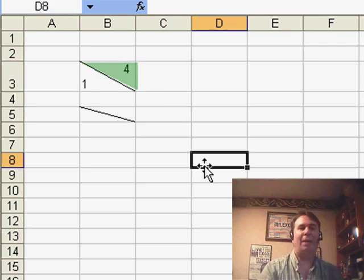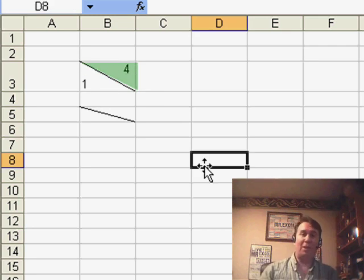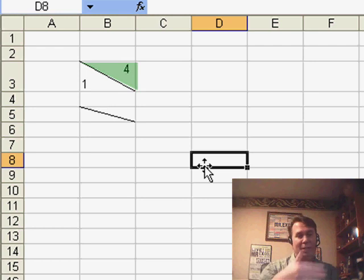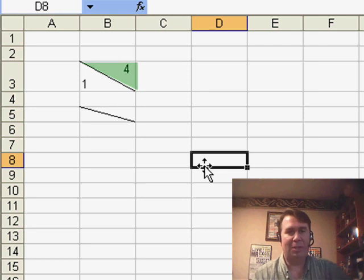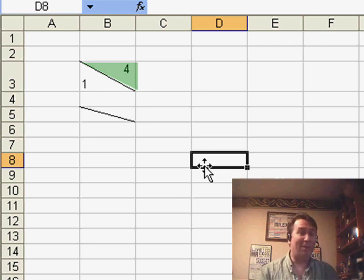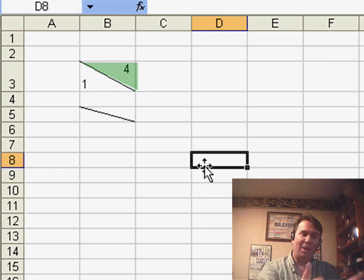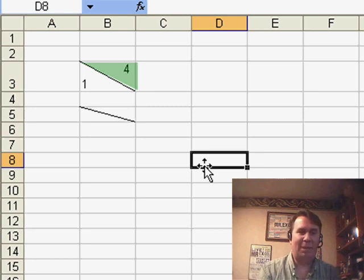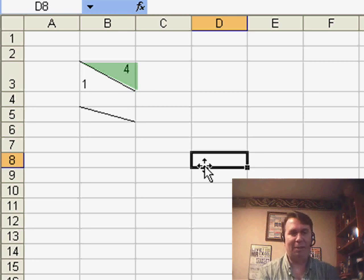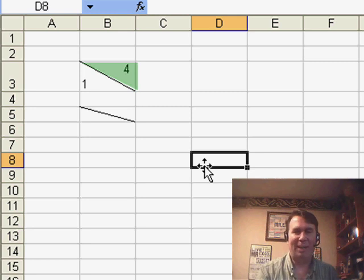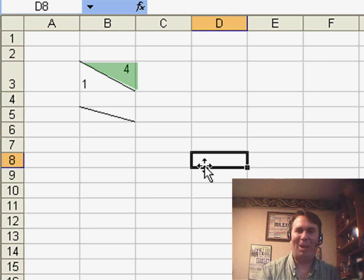Now, of course, every time that we change the column width or change the row height, we're going to have to go through and adjust those triangles. So, very, very cumbersome, but if you just simply need to make it work, there's certainly a way to have it work.